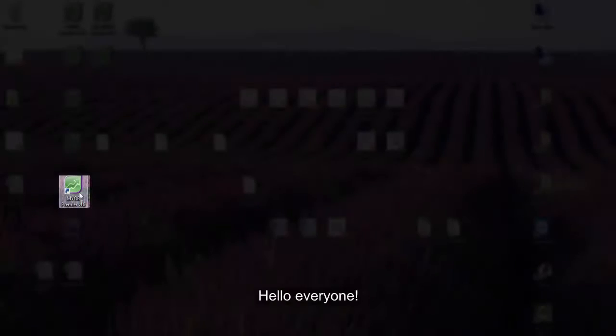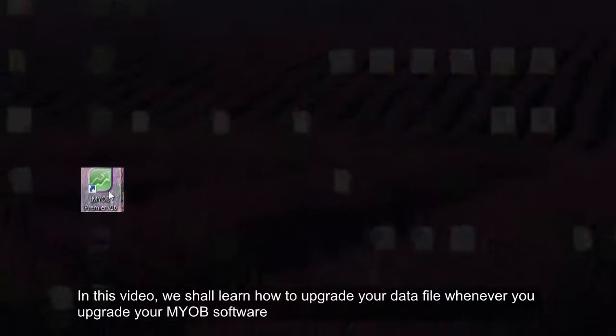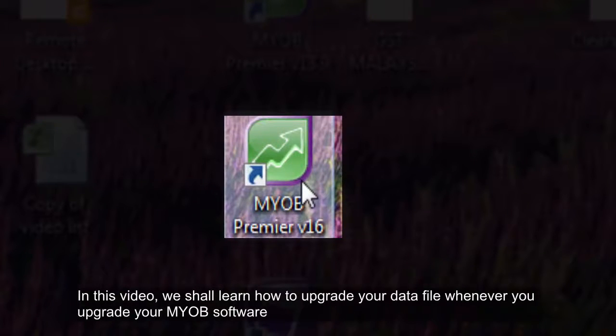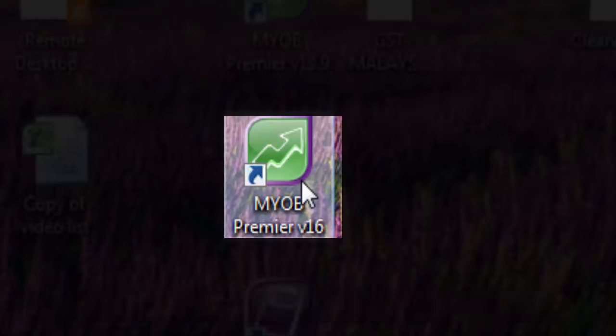Hello everyone, in this video we shall learn how to upgrade your data file whenever you upgrade your MYOB software.